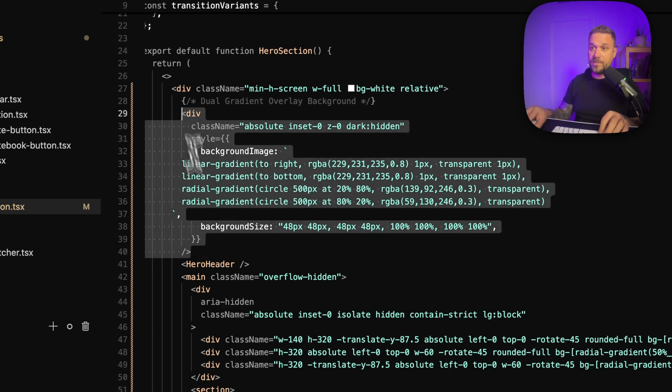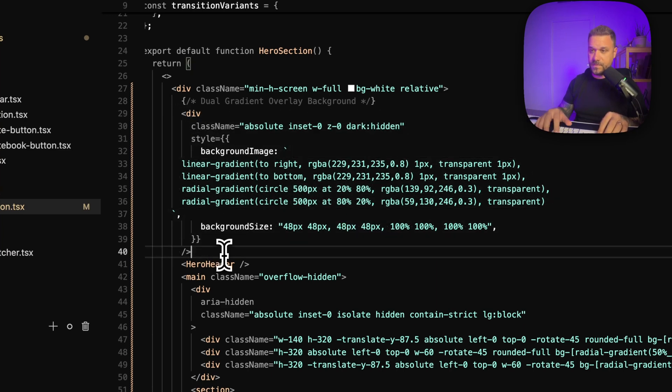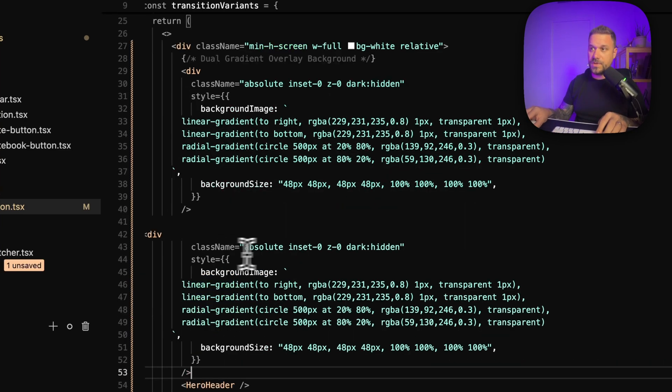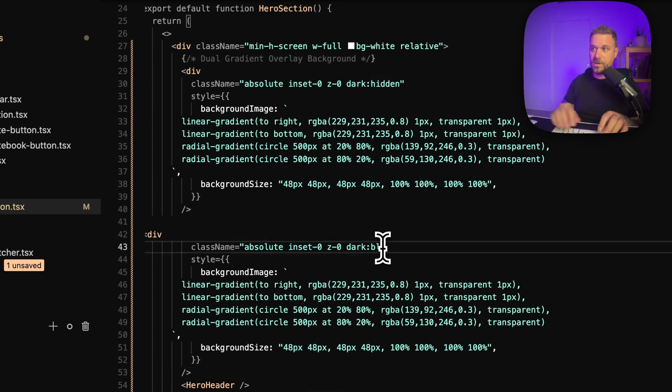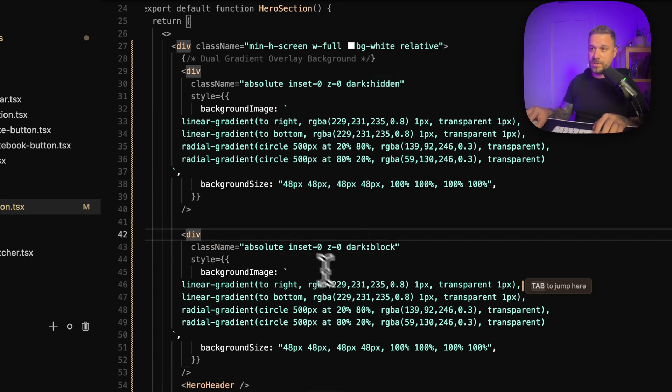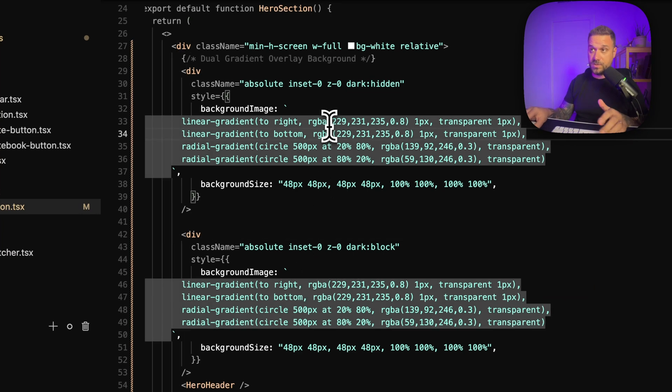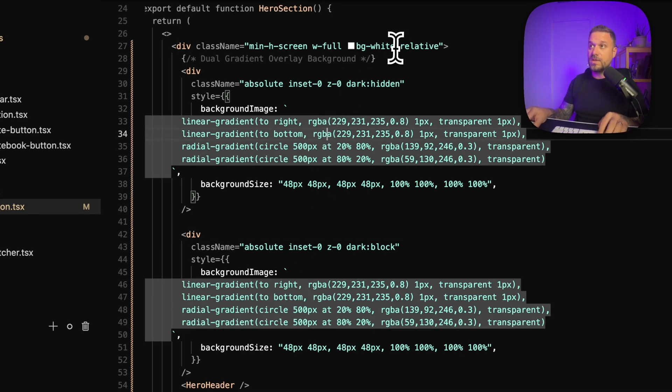We are going to copy and paste the whole thing and we are going to put dark block. So we are displaying this div in dark mode and this one is not displayed in dark mode, only in light mode.